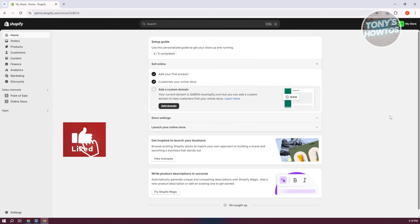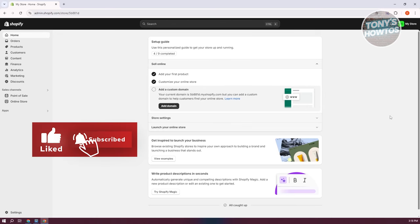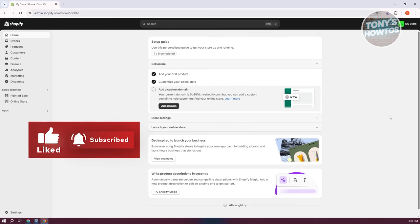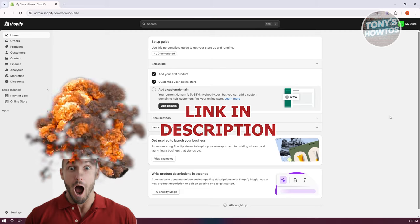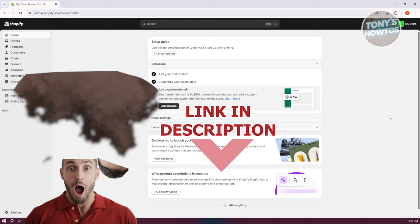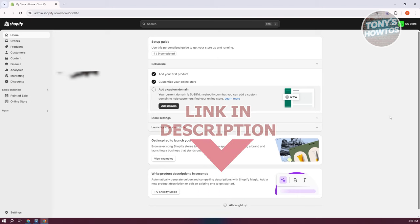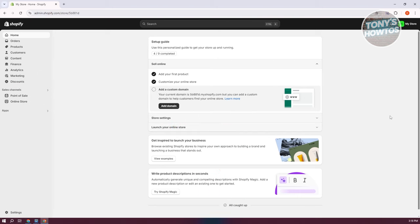Welcome back to Tony's Autos. In this video I'll be showing you how to customize Shopify themes. Customizing your Shopify themes is actually pretty easy, but first we need to understand the different parts and how to start customizing. You want to go to shopify.com, log into your account, and access your admin page for the store you want to customize.